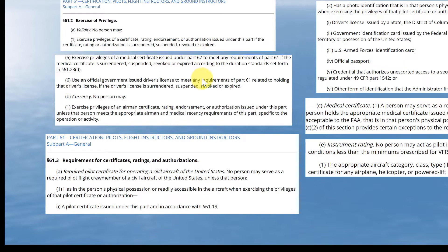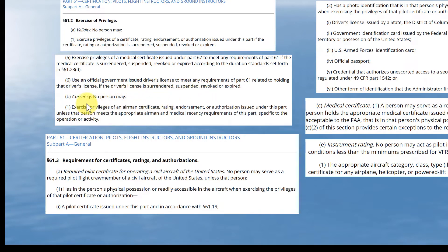Under Part 61.3 Part D, you must use an official government-issued driver's license to meet any requirements of Part 61 related to holding that driver's license, provided the driver's license is not surrendered, suspended, revoked, or expired. For currency, no person may exercise the privileges of an airman certificate, rating, endorsement, or authorization unless the person meets the appropriate airman and medical recency requirements of this part specific to the operation or activity.